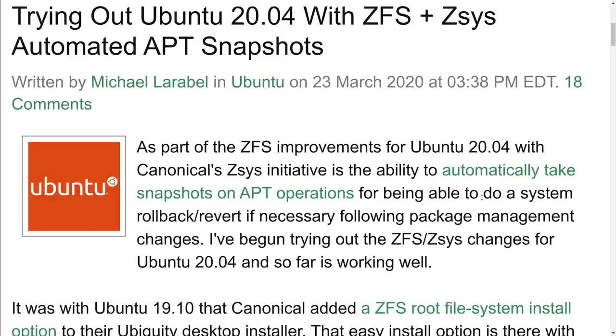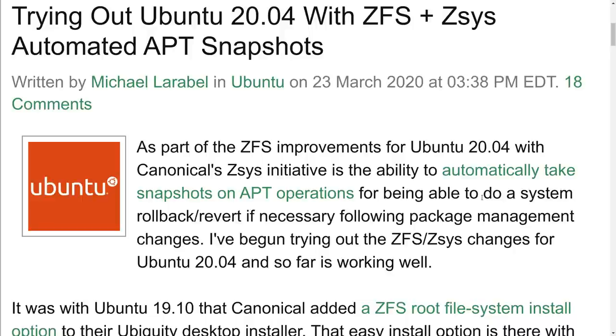Greetings and salutations! I hope this video finds you doing well. I'm recording it on April 23rd, 2020. This is the day when Ubuntu is going to be releasing 20.04 officially. It is their next LTS release of their Linux operating system.